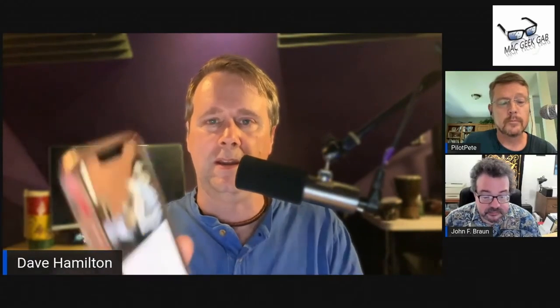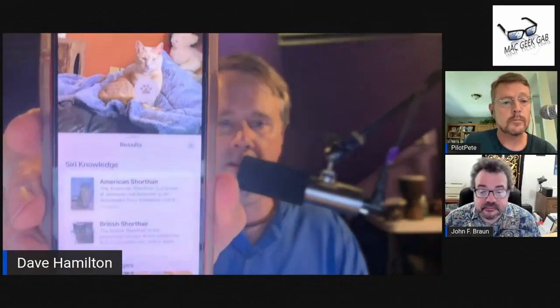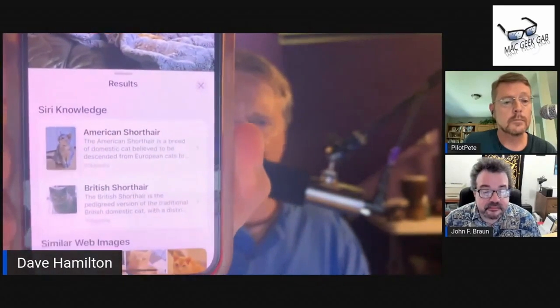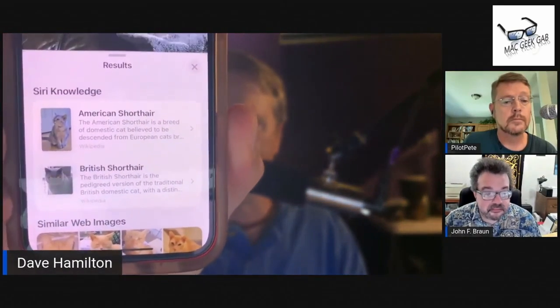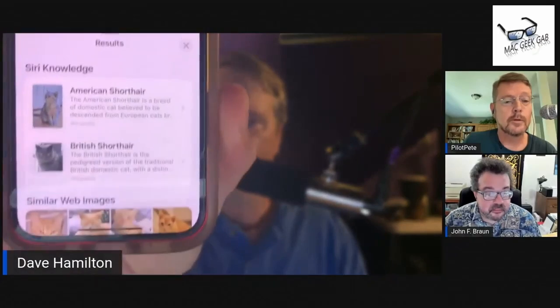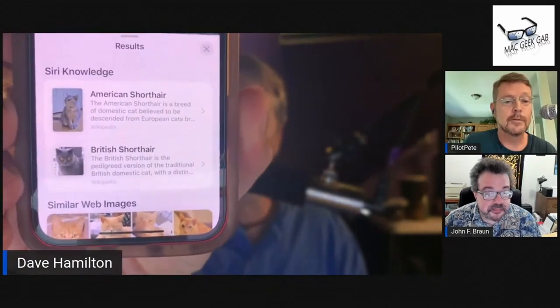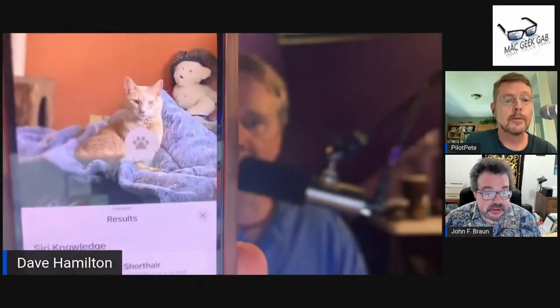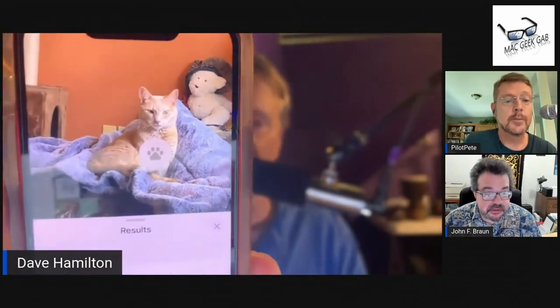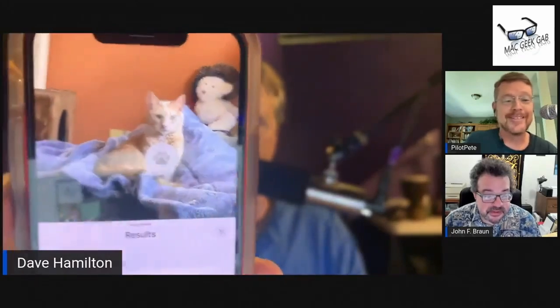When I choose 'Look Up Cat,' it lets me acknowledge that it's okay to do that, and then it shows that Puck is either an American Shorthair or a British Shorthair. It shows me other web images of cats that look like Puck, but none of them are as good as Puck.